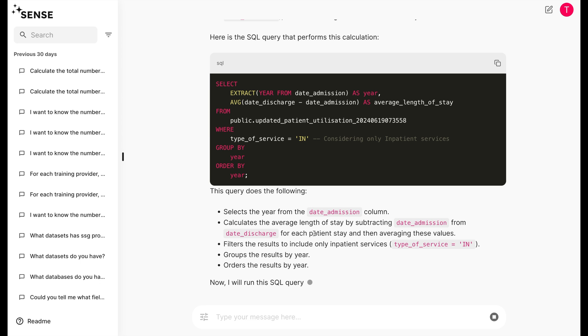Interestingly, if you look at the code, Sense is also able to tell us that ALOS is valid only for inpatient services, where patients have to stay overnight.